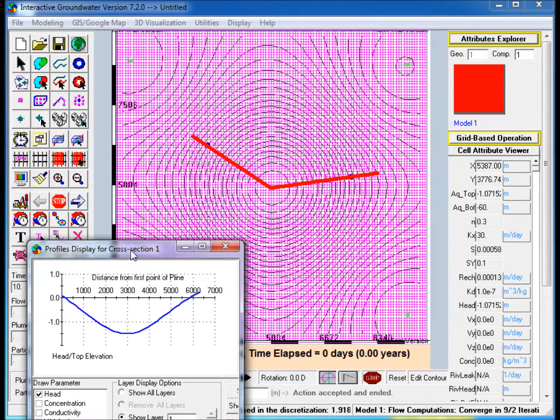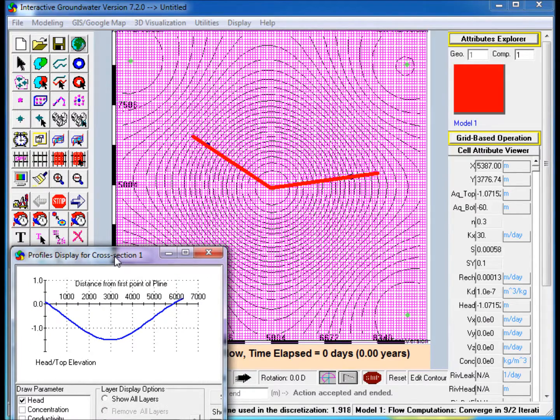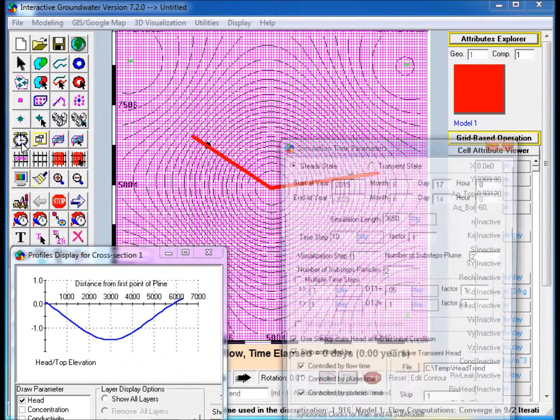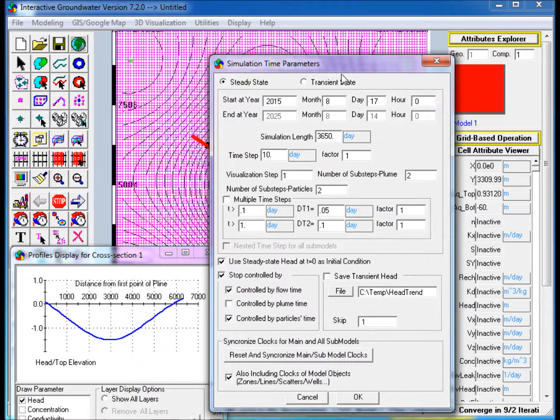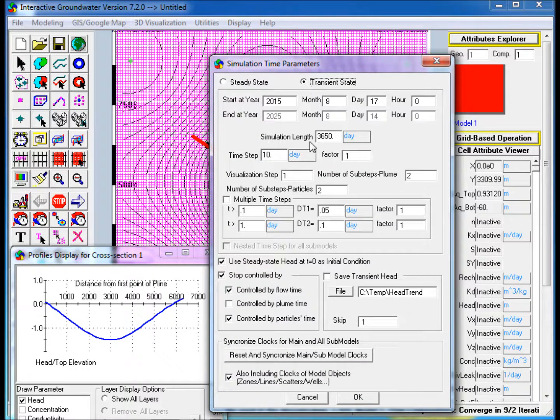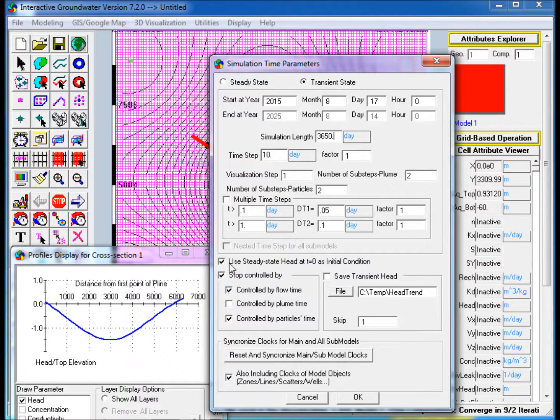Perform Transient Modeling. Select the Set Simulation Time Parameters icon from the Icon Toolbar. Select Transient State and use the time step of 10 days. Then set the simulation length to 3650 days and click OK.